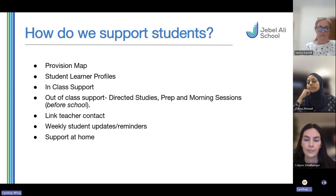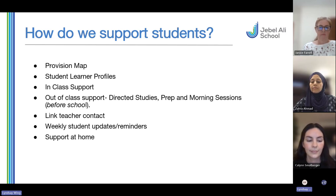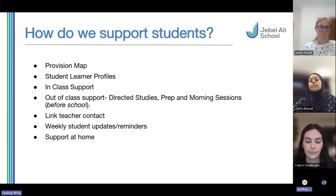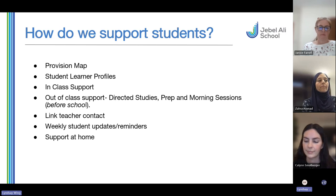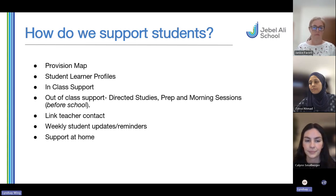The provision map covers what's happening in the classroom, in small group interventions, and in larger sessions. In primary that would be Arabic exemption, and in secondary we call them directed study sessions. Linked to the provision map are our student learner profiles, which are sent out three times a year and reviewed with the class teacher, with the student, and with yourselves as parents. We set targets with the teacher focused on what's happening in the classroom, and the student profile is very much geared to the individual child.